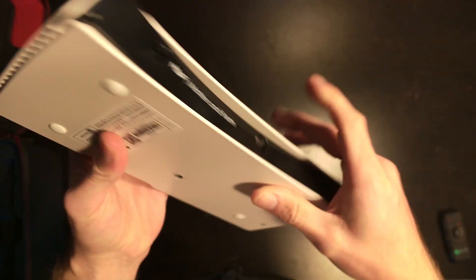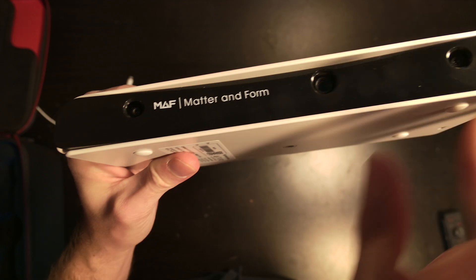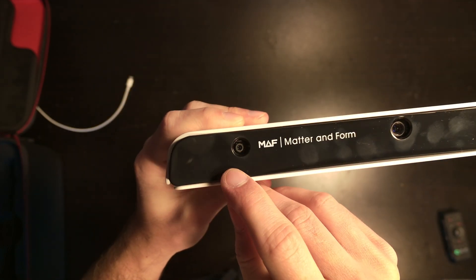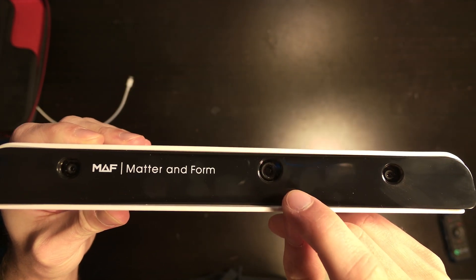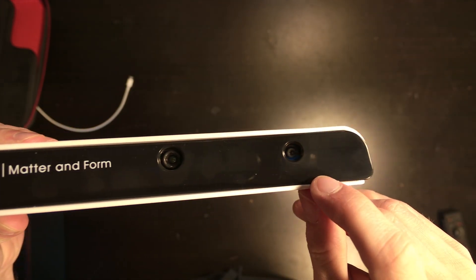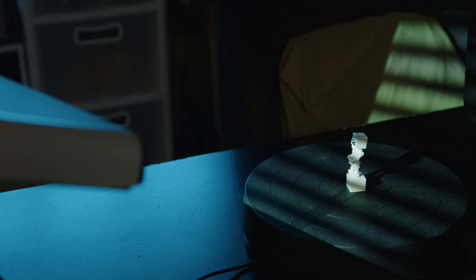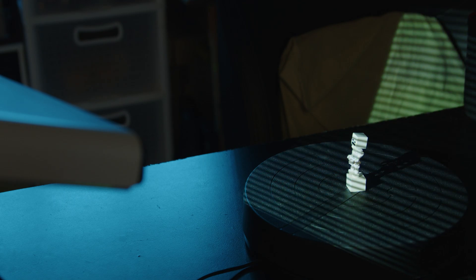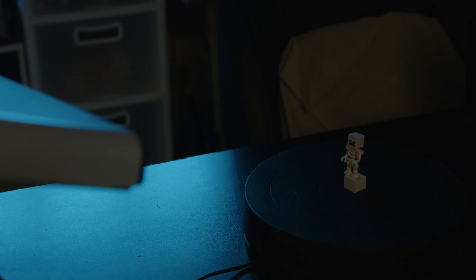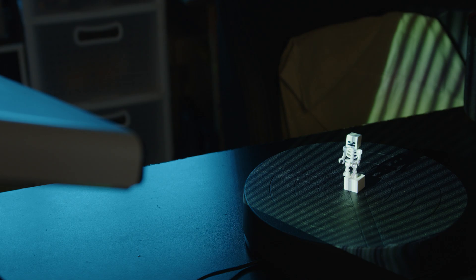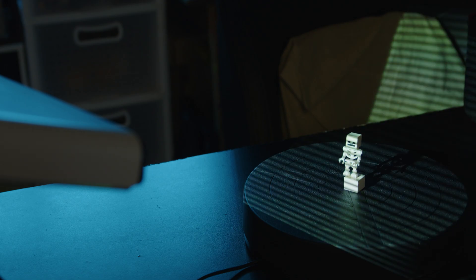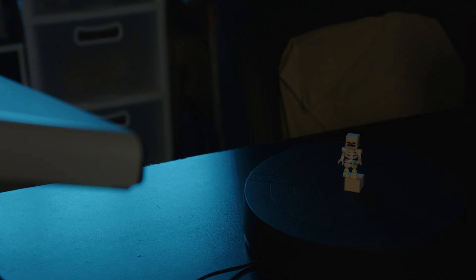The 3D scanner itself actually works by having two cameras and then having a center projector which projects lines of various sizes and directions in order to calculate and determine the distances and dimensions of your 3D scanning subject. And while we'll talk a little bit more about some of the negatives or the caveats to the 3D scanning, overall it's rather good.